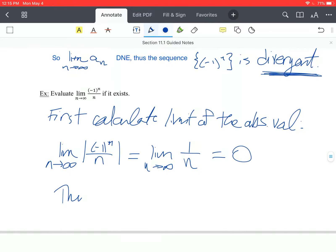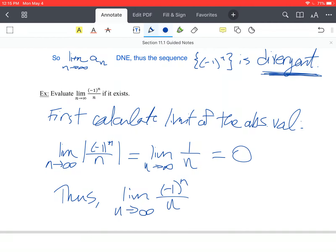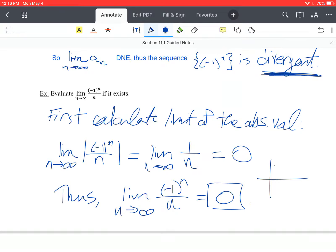Thus, the limit as n approaches infinity of negative 1 to the n over n is 0. If you look at the values of this sequence, they are getting closer to 0, but the negative just means they're alternating — up here, then here, then here — just getting closer and closer to 0. If you tried to connect it with a smooth curve, the values just go back and forth, converging toward 0.